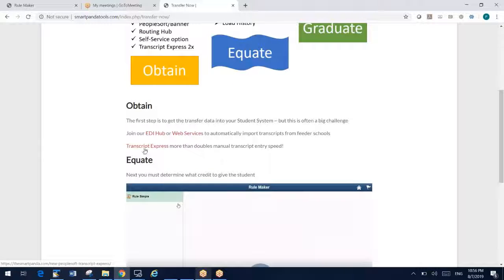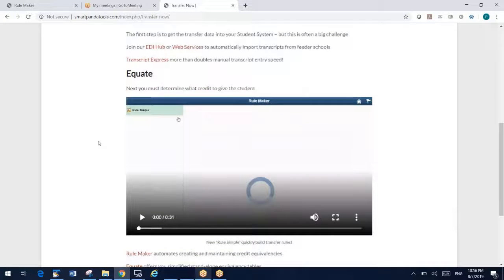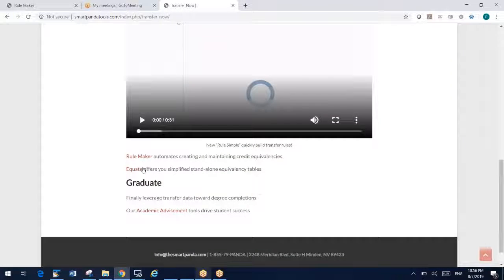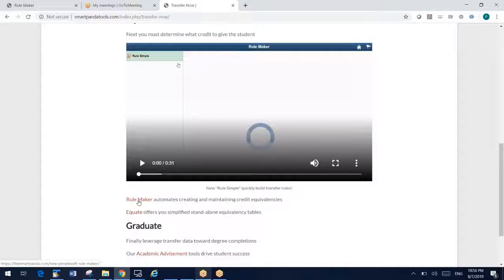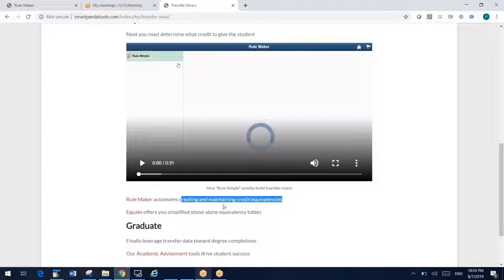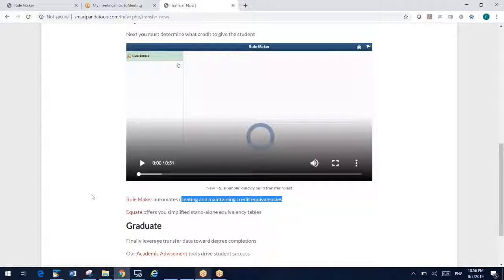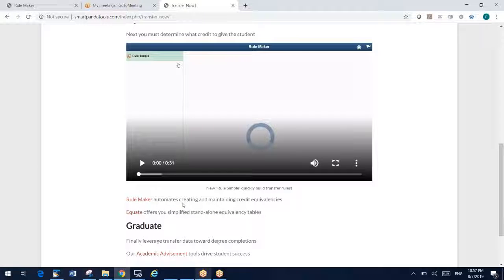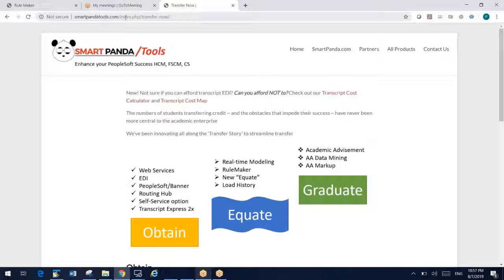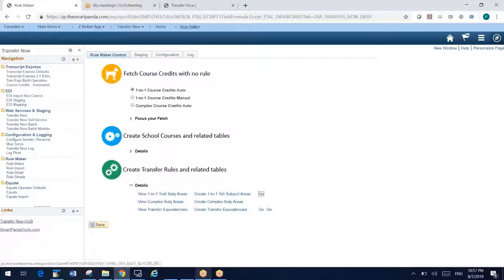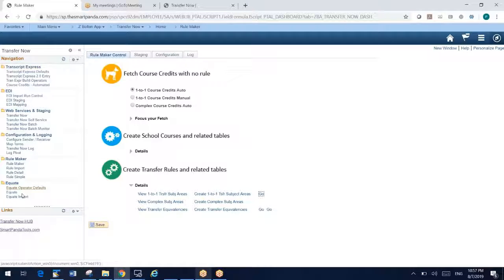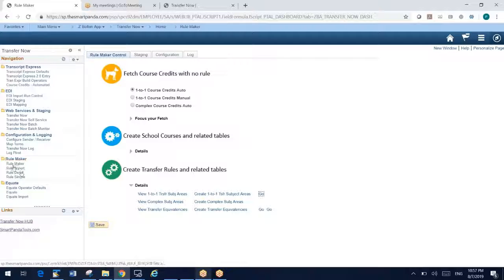You can see here in my demo environment, we have EDI tools and web services tools for importing transcripts. We also have a tool called Transcript Express. But mostly what I want to focus on in this video is our RuleMaker product, and also a related product called Equate. These tools have to do with maintaining credit equivalencies, transfer rules. What did a student take, and what credit are you going to give that student? That's what RuleMaker will help you build and maintain those rules. With that brief background, I want to go into our demo environment here, and we've done a major upgrade of RuleMaker.